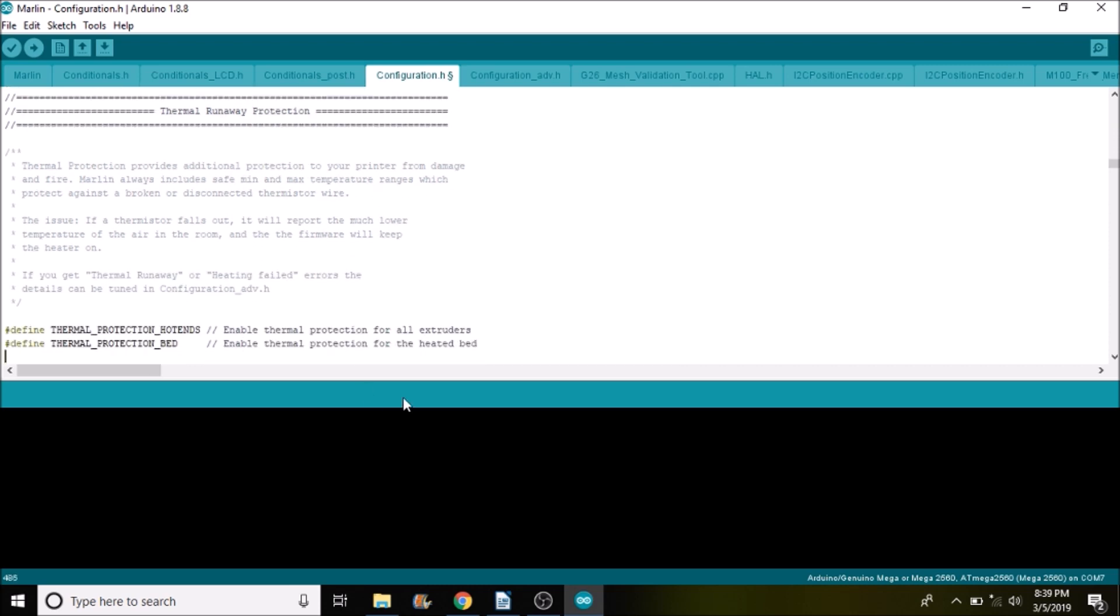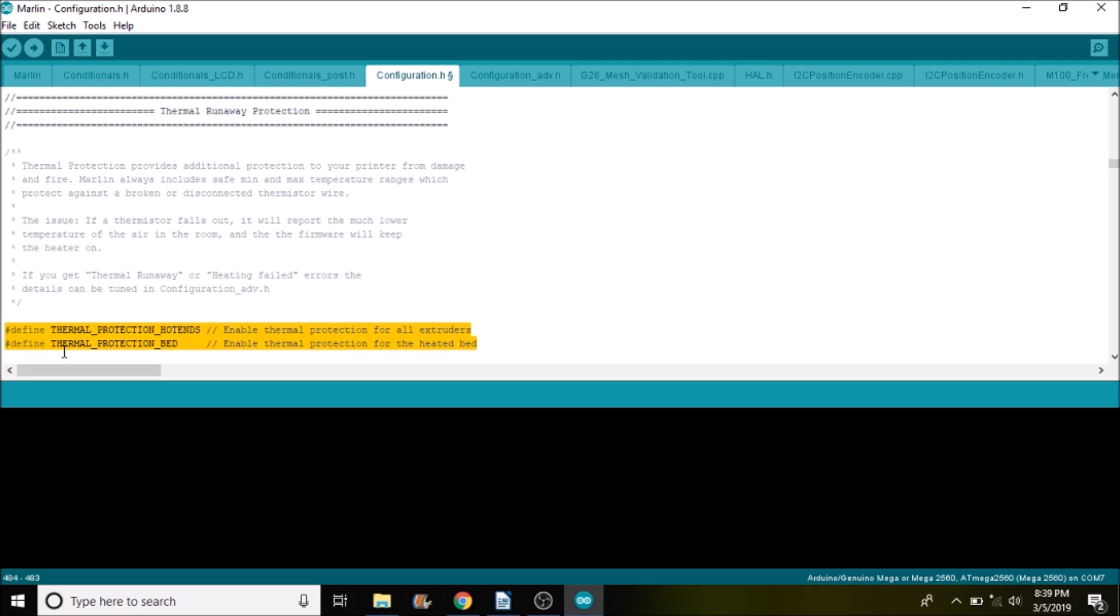And then I wanted to show you thermal protection. This is a way that if you're not getting good readings, your printer will shut down for you. So if your thermistor is broken, it'll stop your printer from actually heating, so that you don't accidentally overheat and cause a fire. So leave these alone.